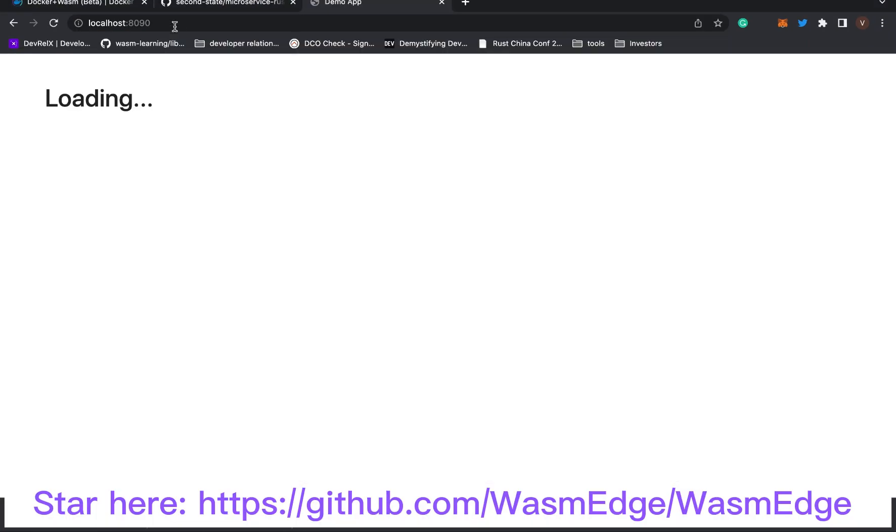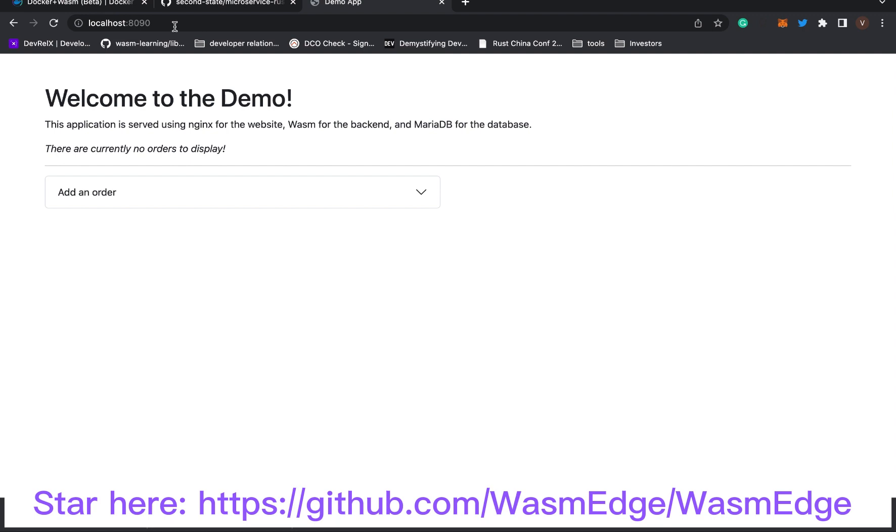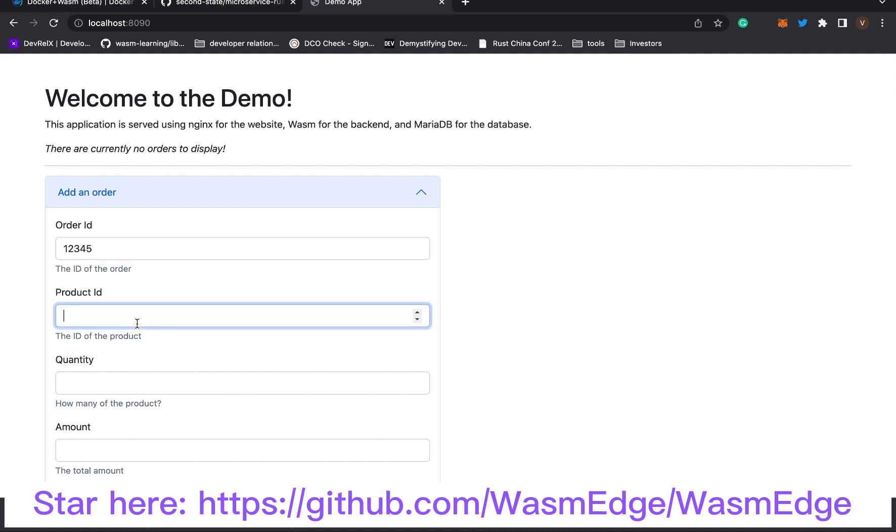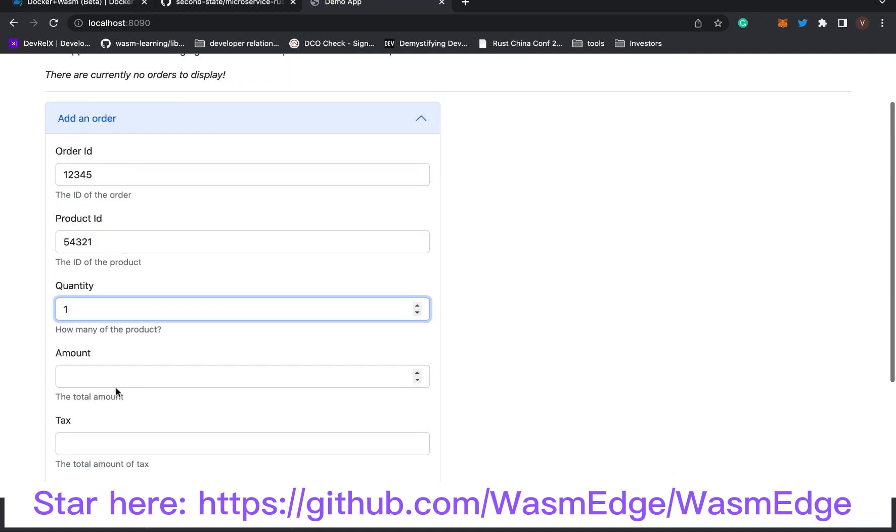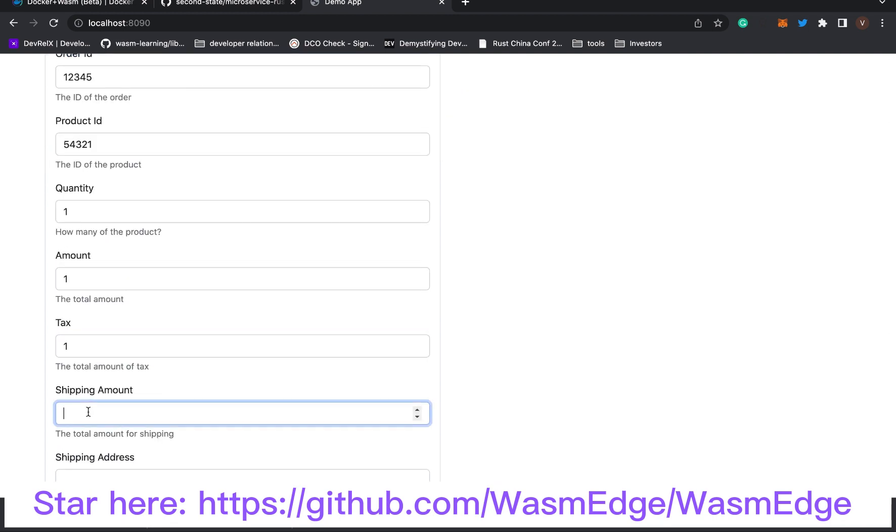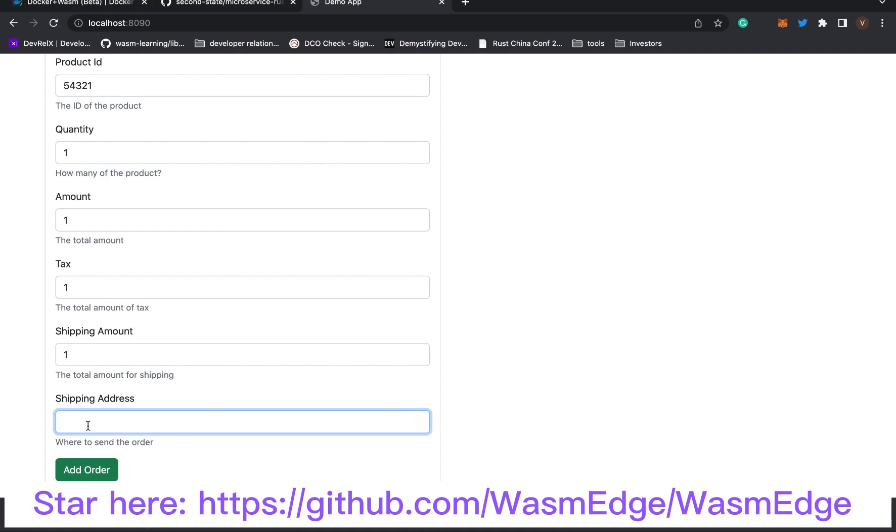In your browser, point to localhost's 8090 port to access the Nginx web server container Docker just started. You now see the web UI of the demo app. Add the details of an order.